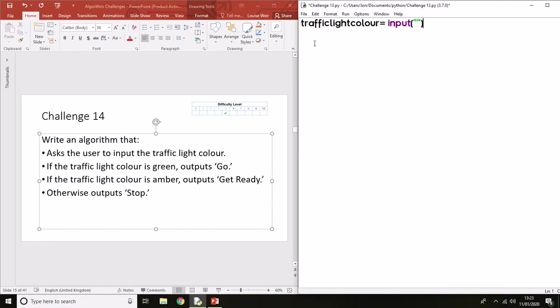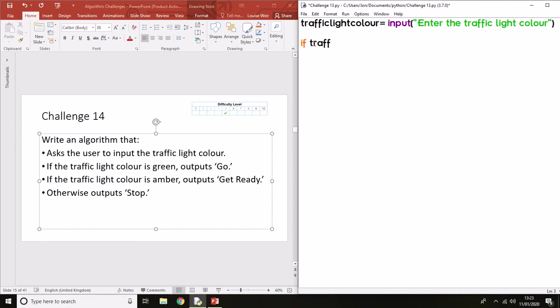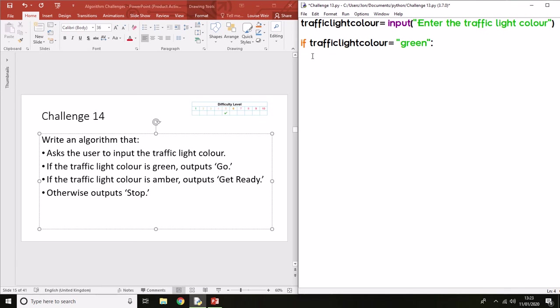Enter the traffic light color. Now we're going to use this for our if statements. So if trafficlightcolour equals green—you notice that the IDE for Python, the integrated development environment, indents the code automatically for you.